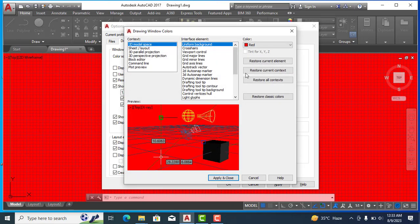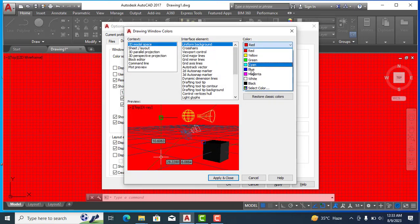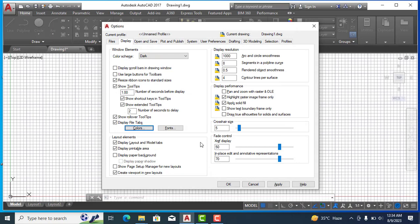Now if I want to change it to white, I will select white here from color option and apply changes. Now you can see our background has become white.